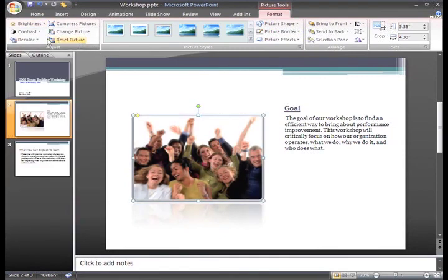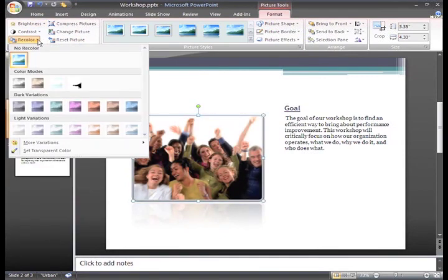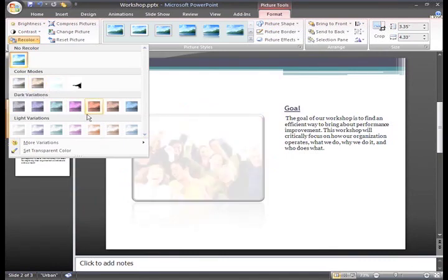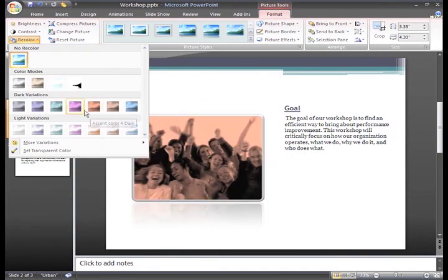The Recolor command lets you change the picture to black and white, sepia, or other fun color tones.